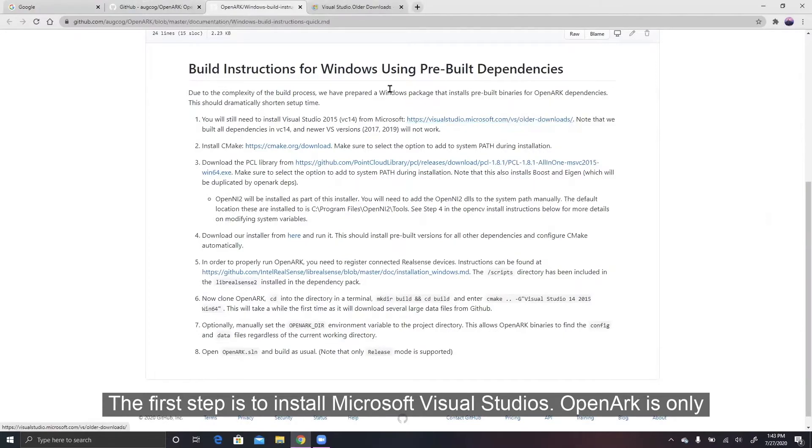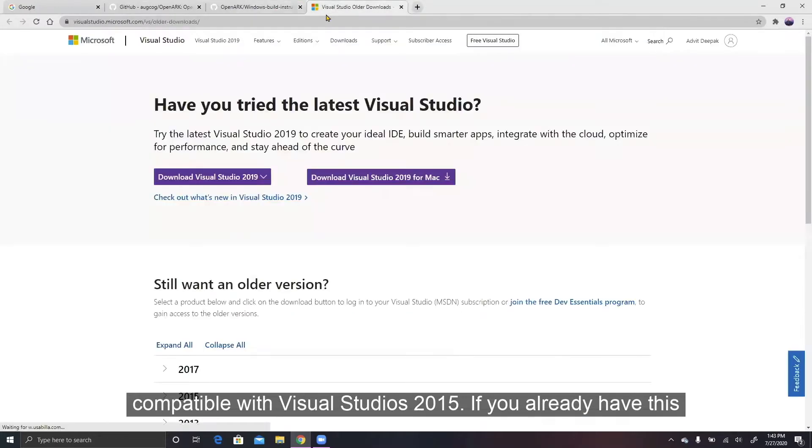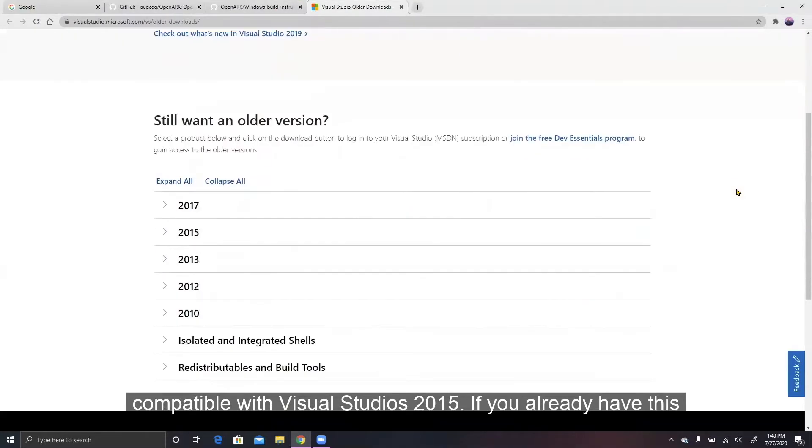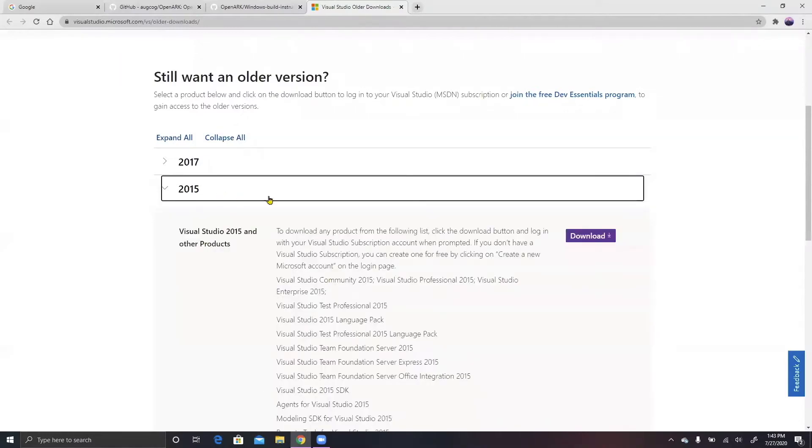The first step is to install Microsoft Visual Studios. OpenARK is only compatible with Visual Studios 2015. If you already have this installed, please skip this step.